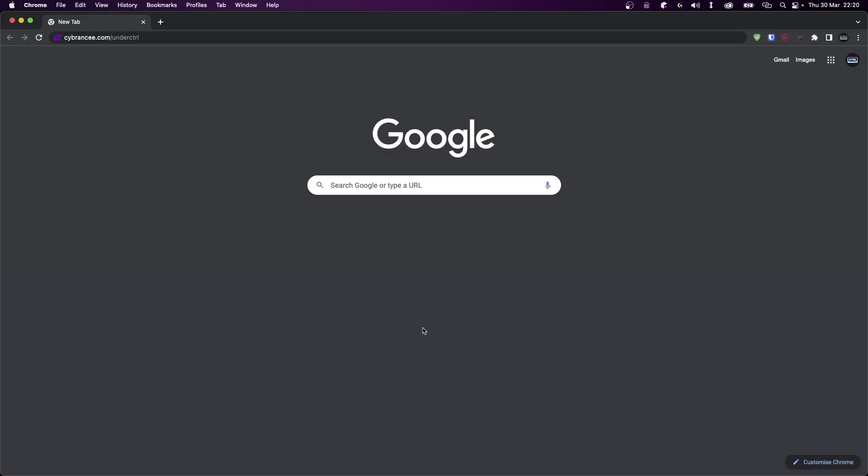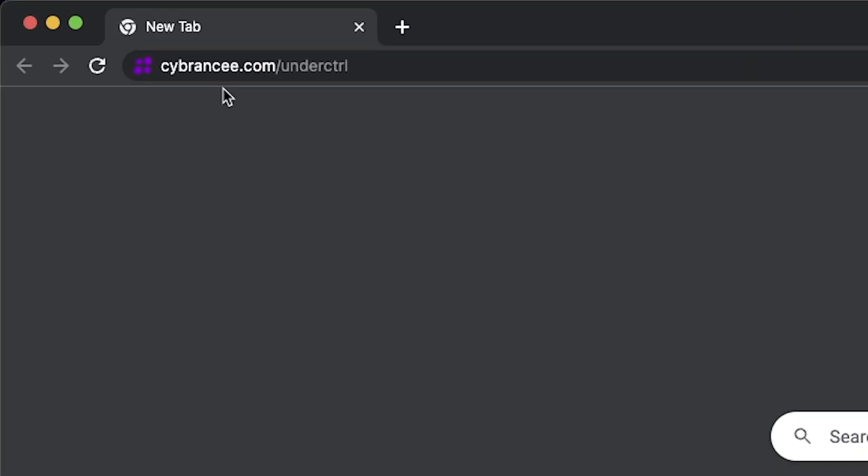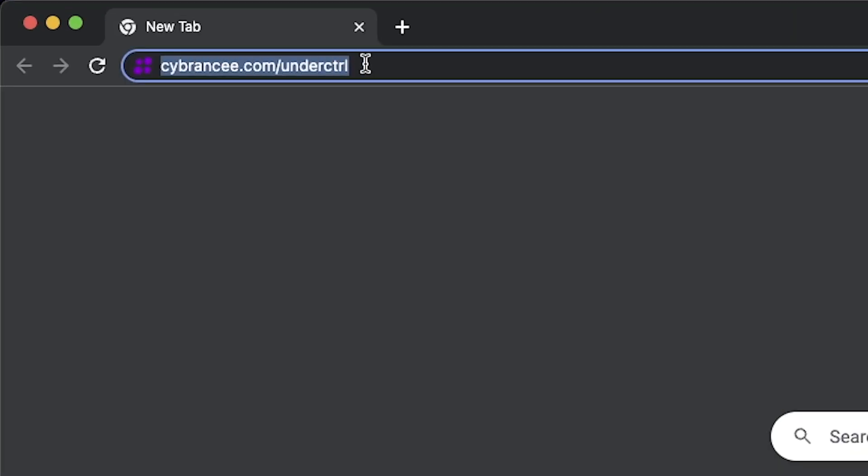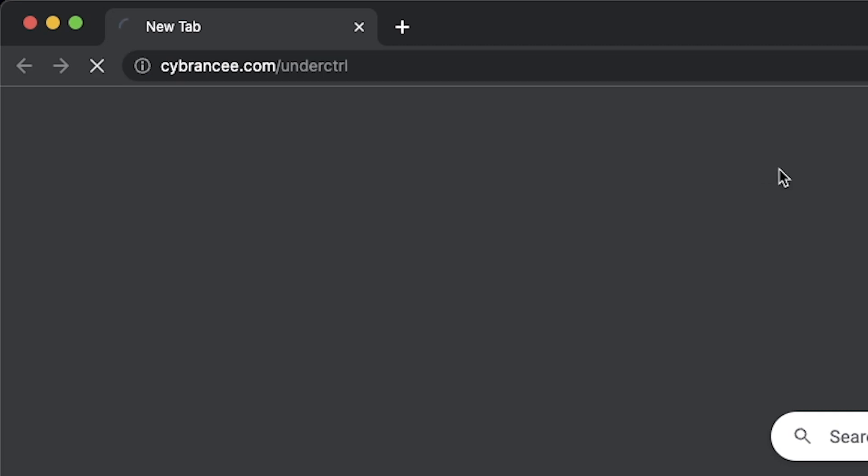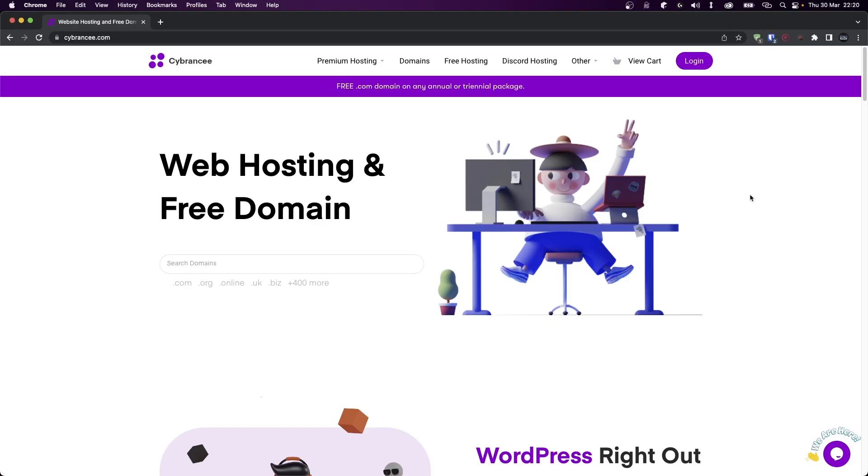So let's head over to CyberNC. Click the link down below or go to cybernc.com/undercontrol. Now once you're here, you'll also notice that they offer web hosting and domain registration.